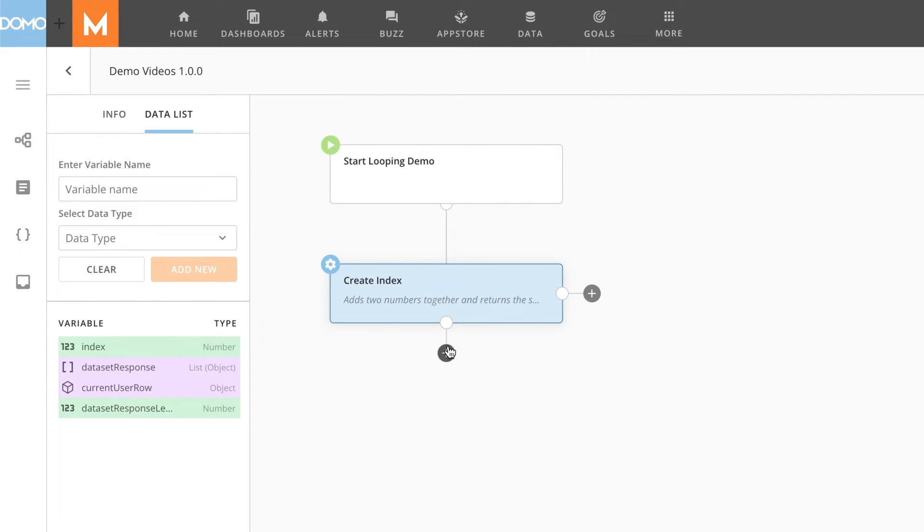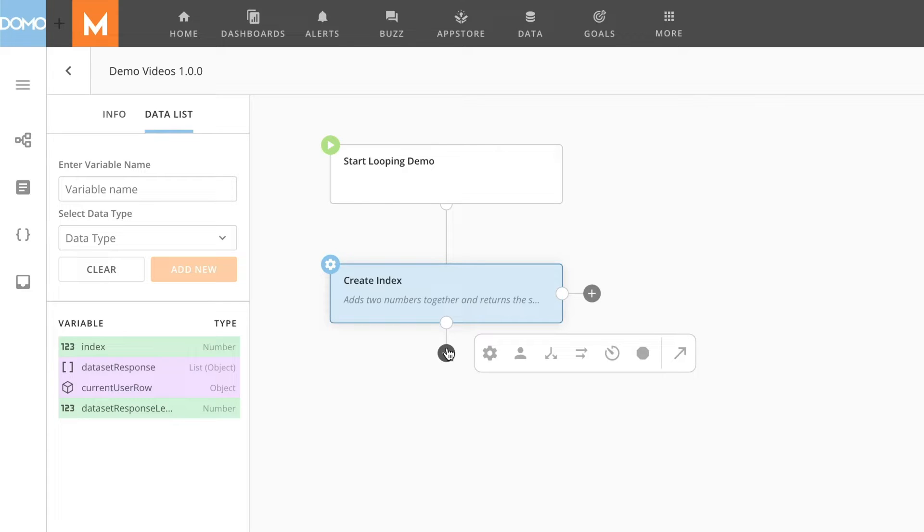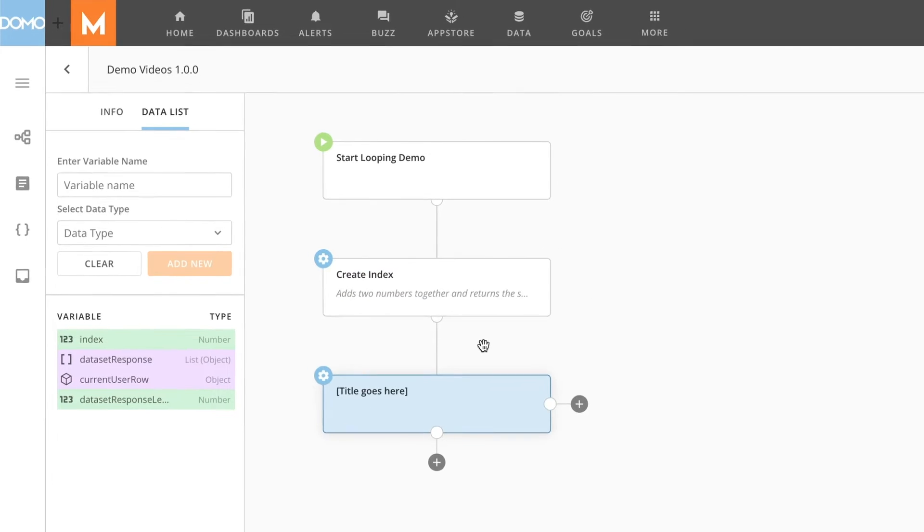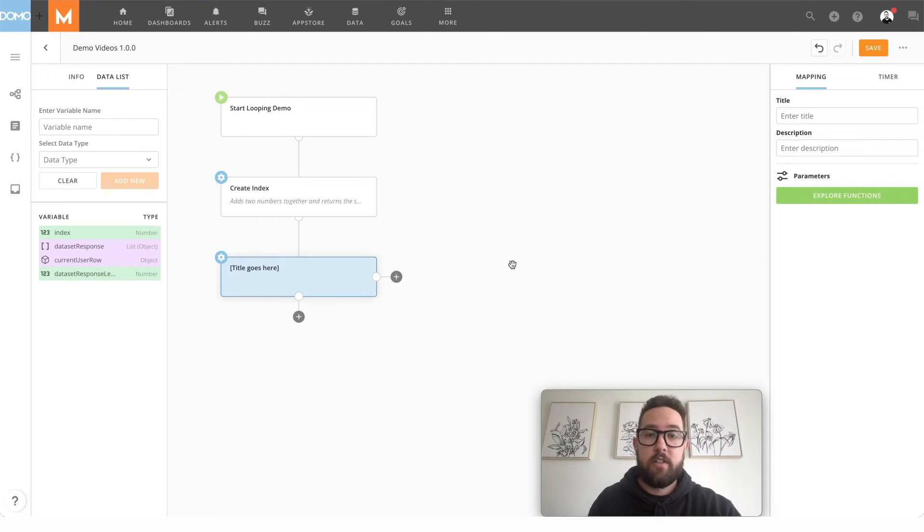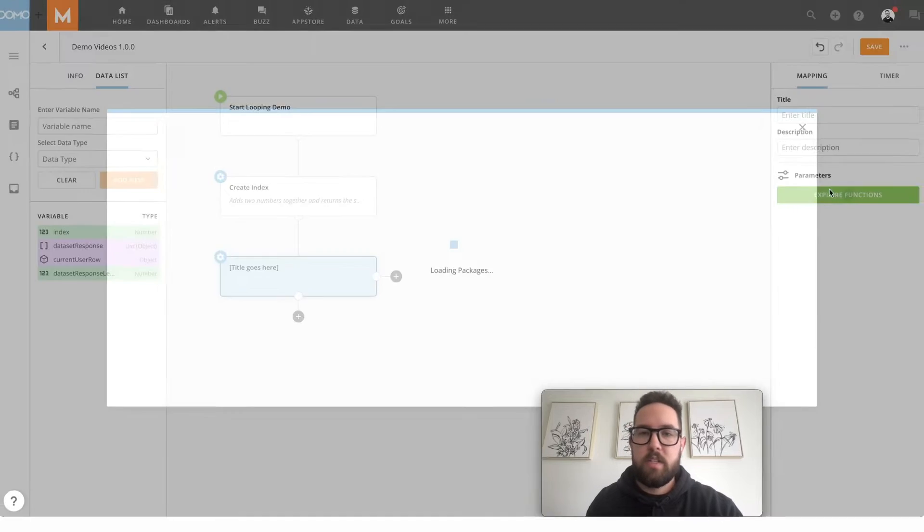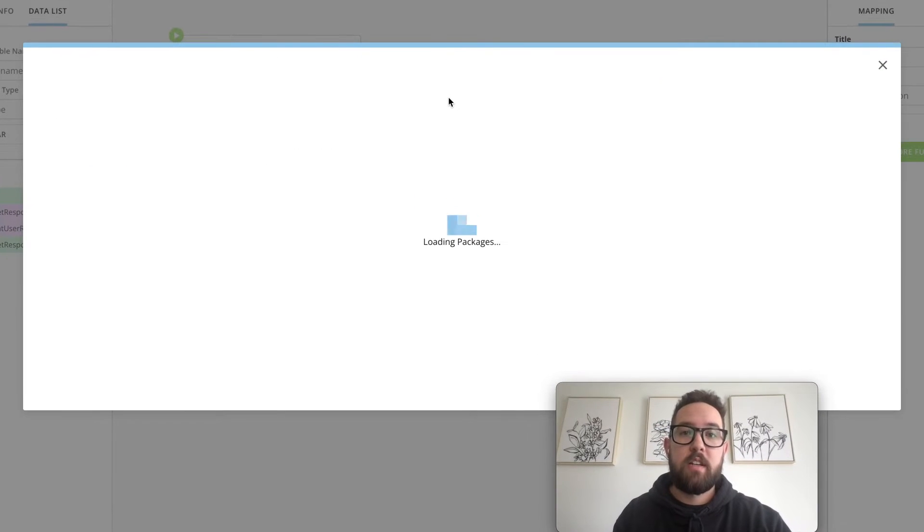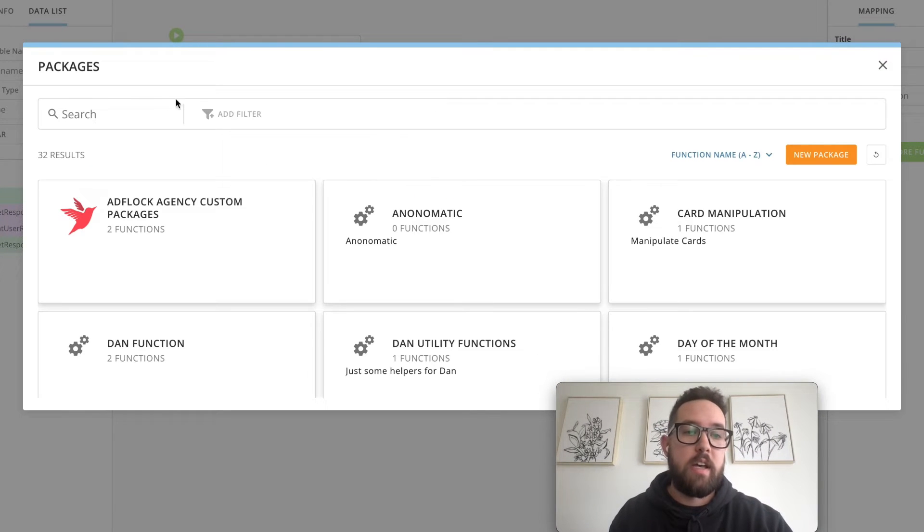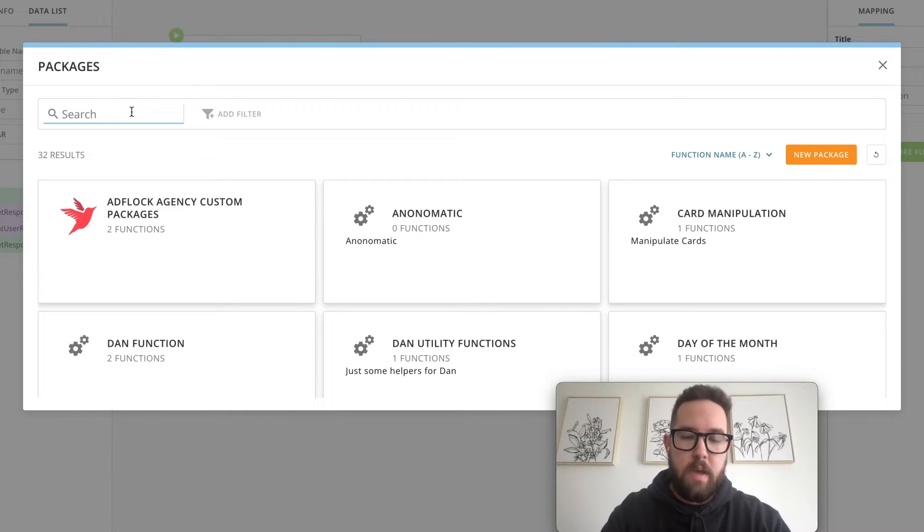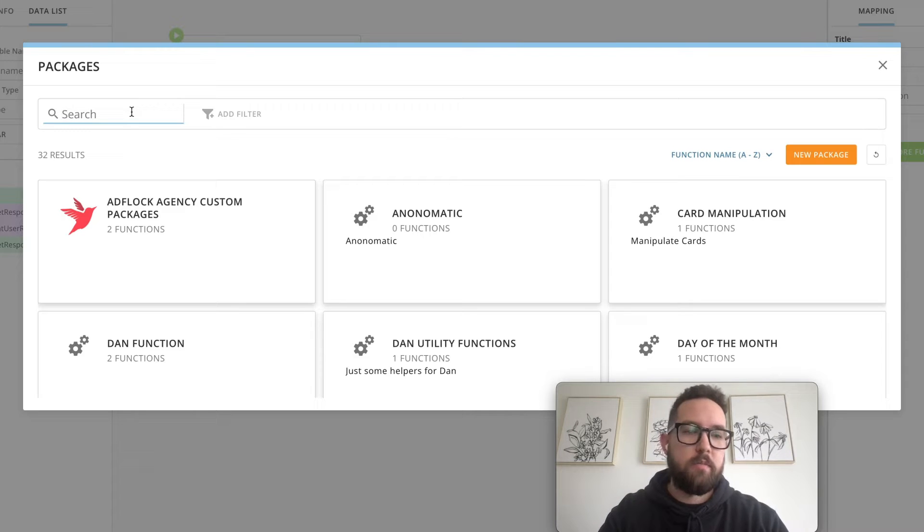Then what I'm going to do is maybe I want to fetch some data from a data set and I want to loop over a data set of users and take action on each user. So then I'm going to create another service task. This one is going to query a data set based off of a SQL statement that we pass into it.